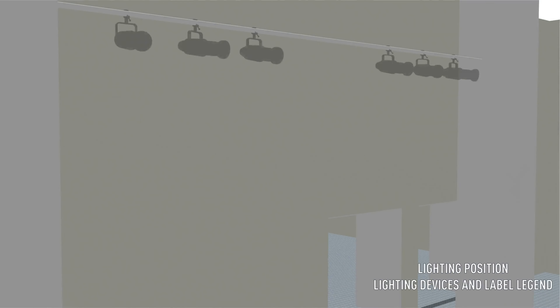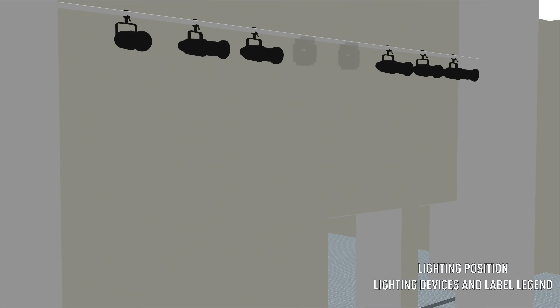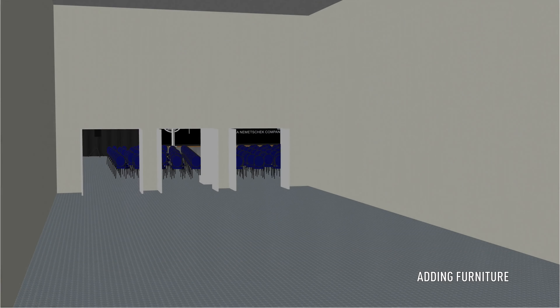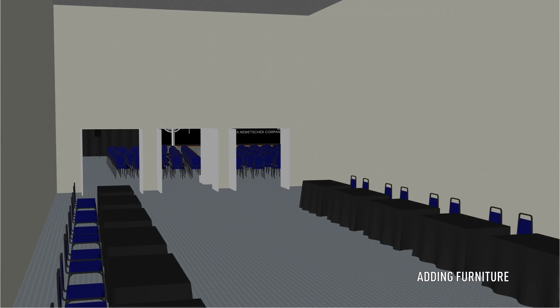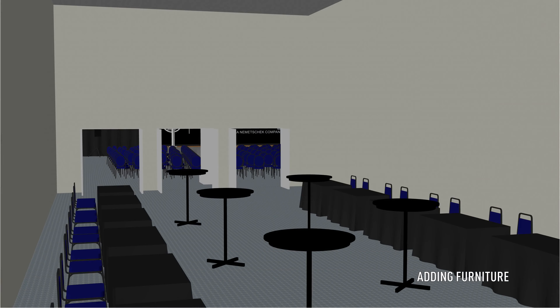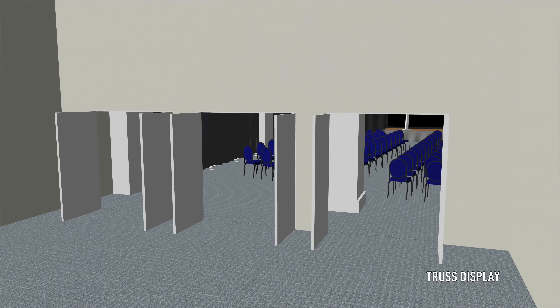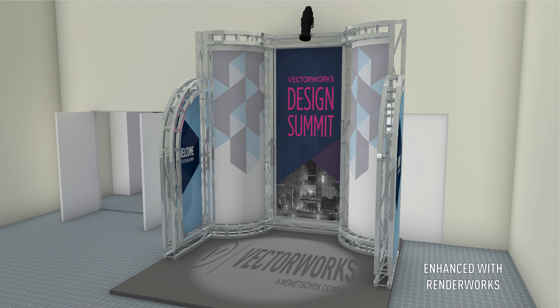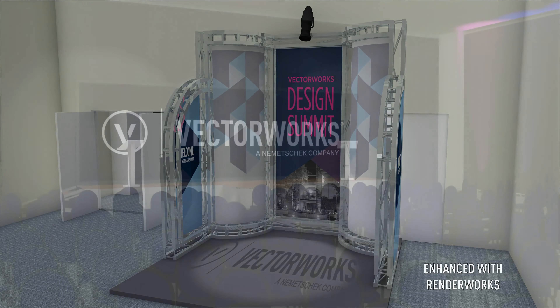In addition, we will explore preparing a project for export division, as well as the capabilities of the various cable tools available in Vectorworks. To get started, click on the first chapter in the left column, Initial Setup.